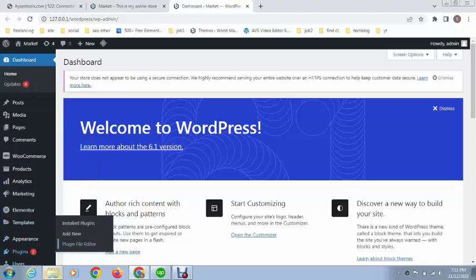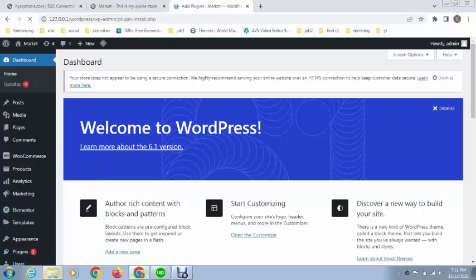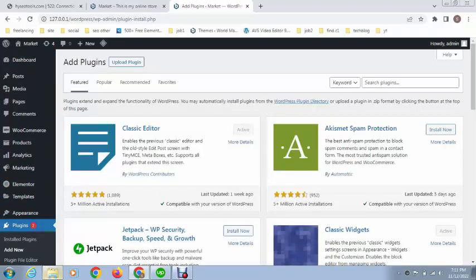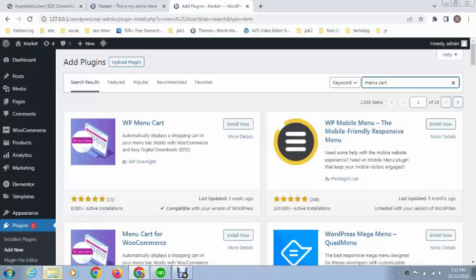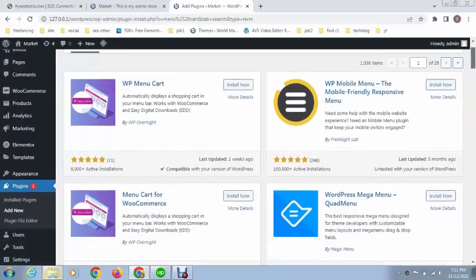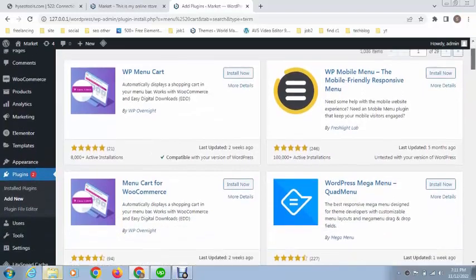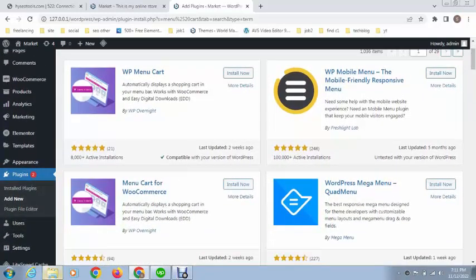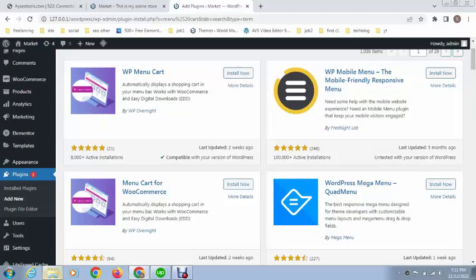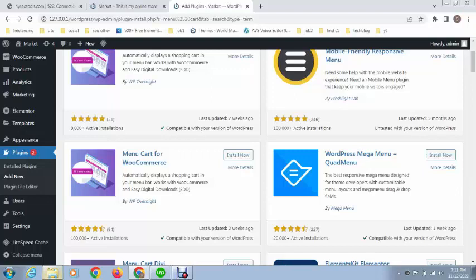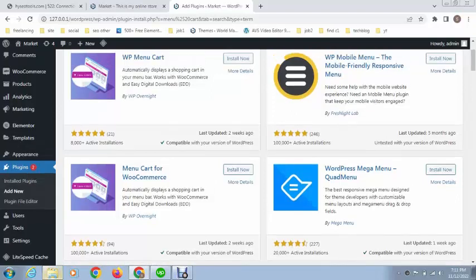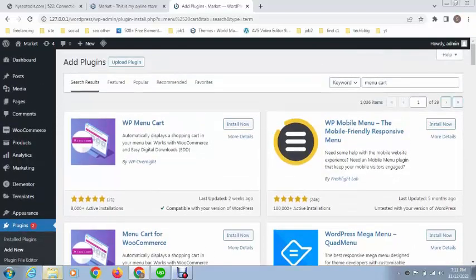For this we need to add a plugin called Menu Cart. Just search for Menu Cart and you can see there are various plugins. You can check one by one. I will recommend you these both plugins, so at the moment we are going to use this. You can see it has 8,000 plus active installations and the next plugin has 1 million plus active installations, so that's great. We can install this first one.